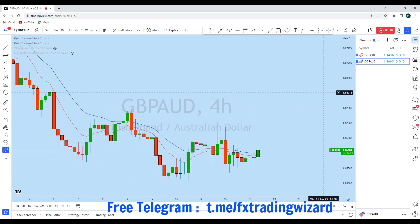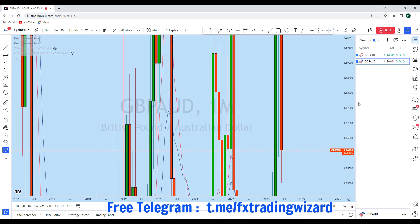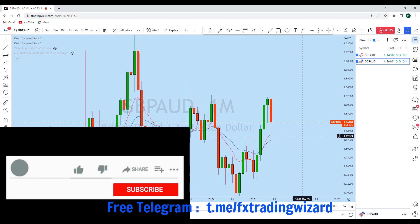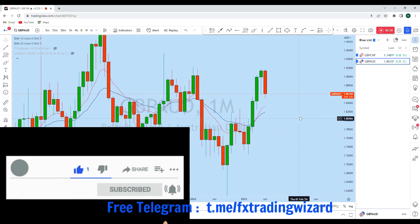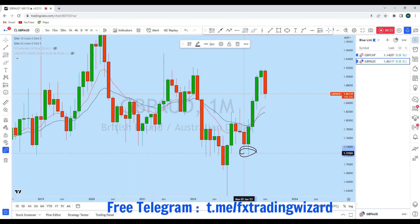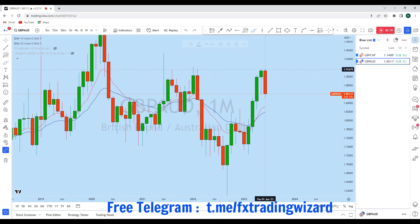Starting with GBP/AUD, looking at the monthly time frame to see the overall direction in the market. From the monthly perspective, we can see that GBP/AUD is in a long-term bull market. With this monthly impulse, GBP/AUD has created this move followed by this, and so far we have seen a correction.